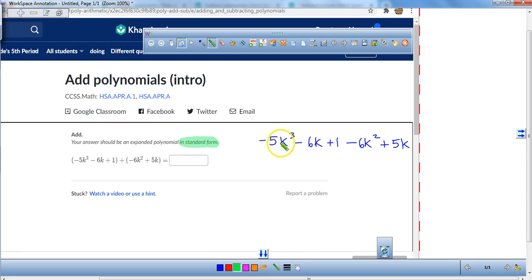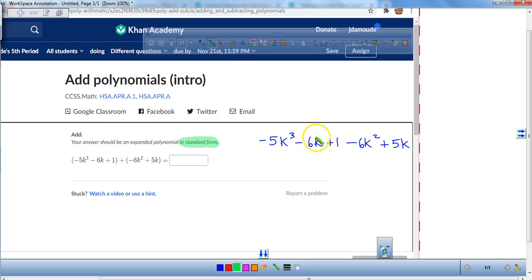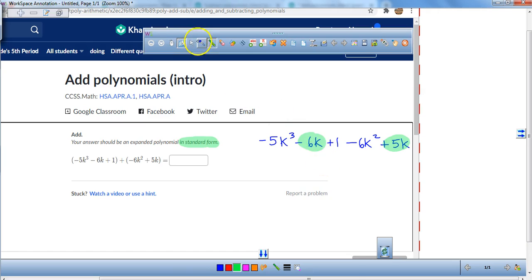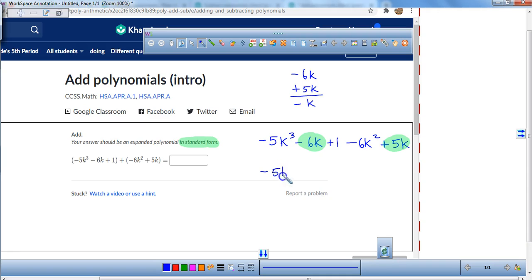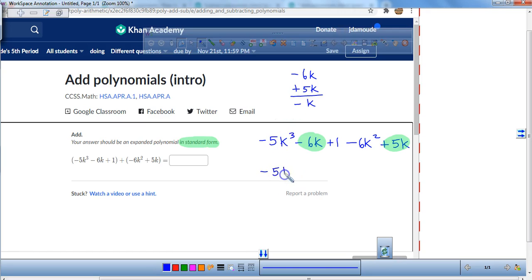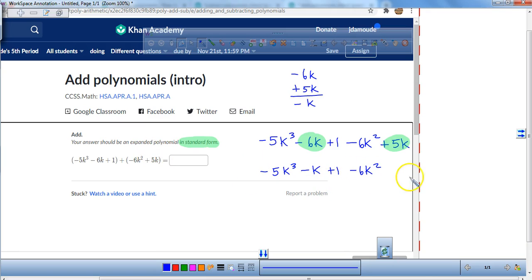Right now I've got negative 5k cubed — I don't see any other k cubes. Then I've got a negative 6k and a positive 5k. What's negative 6k plus 5k? That's negative 1k. But we're not going to put the coefficient of 1 in front of it — we're just going to leave it as negative k. So I've got negative 5k cubed, minus k, plus 1, and minus 6k squared. This is correct — it's an equivalent expression and all the terms have been combined.